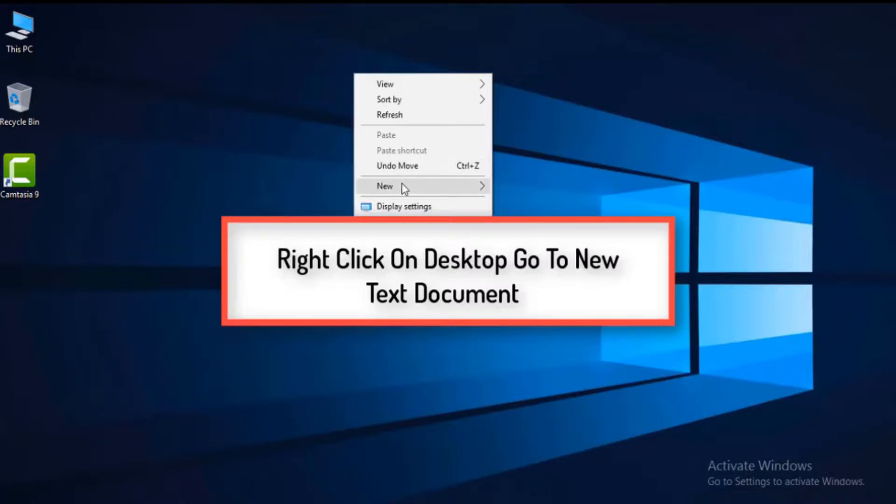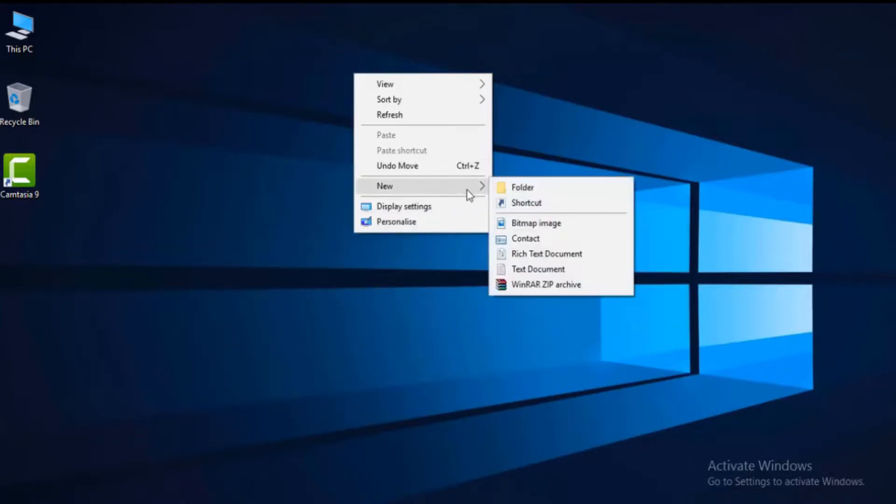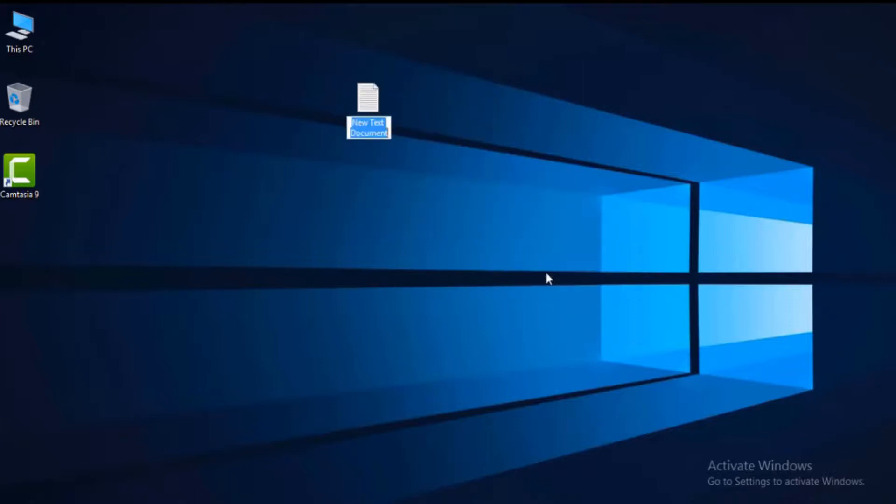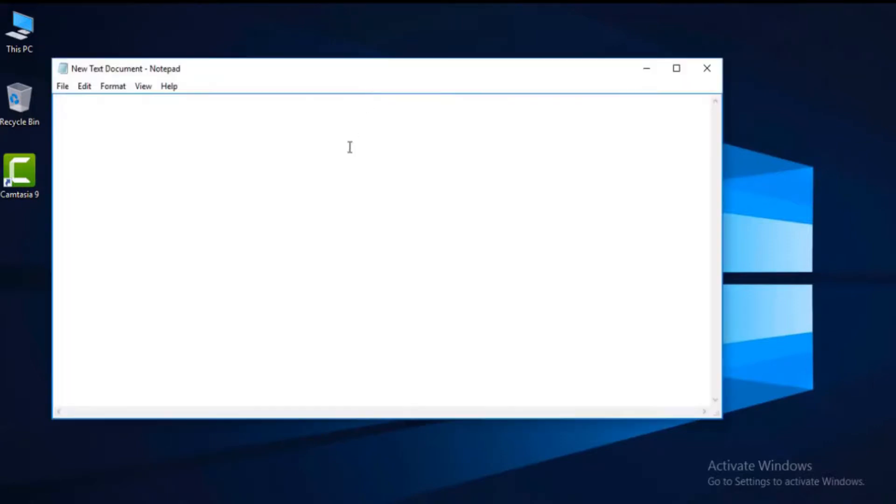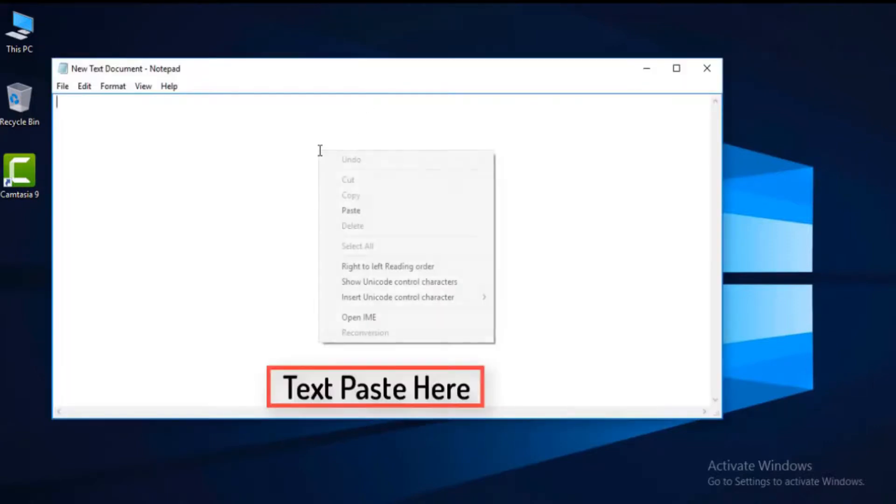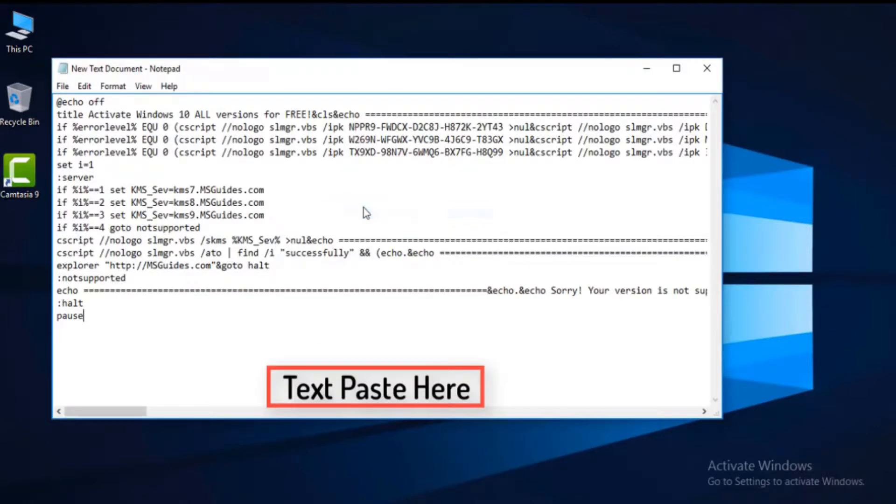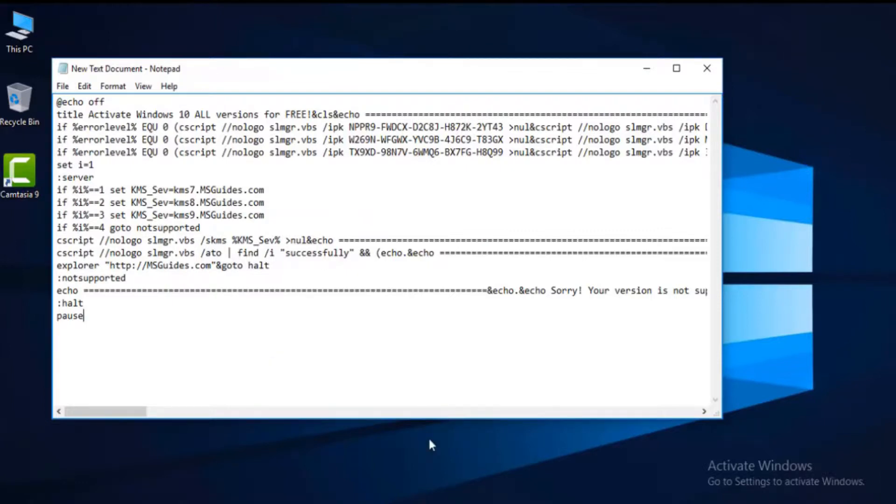Select this text, copy it, and open up a notepad on your desktop. Right click and select text document. Click on it and open it. Then give Control+V or paste it.